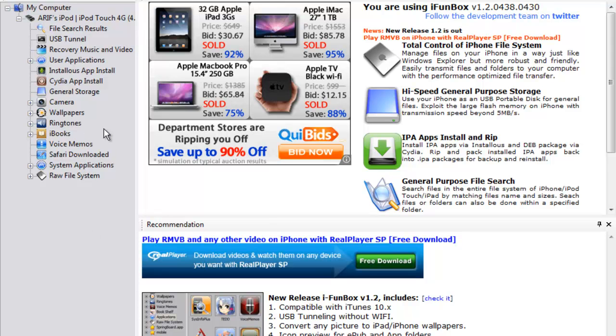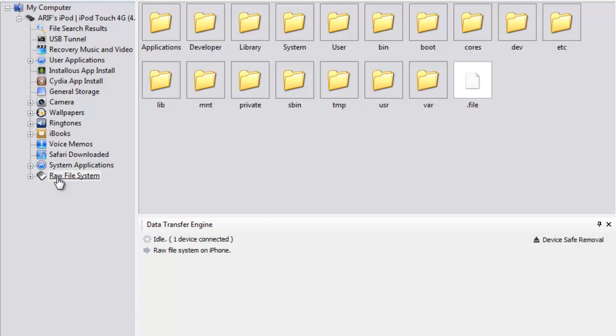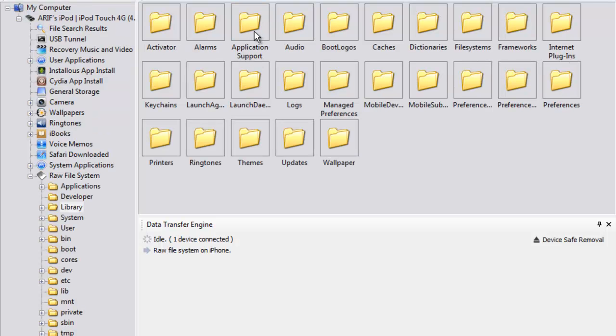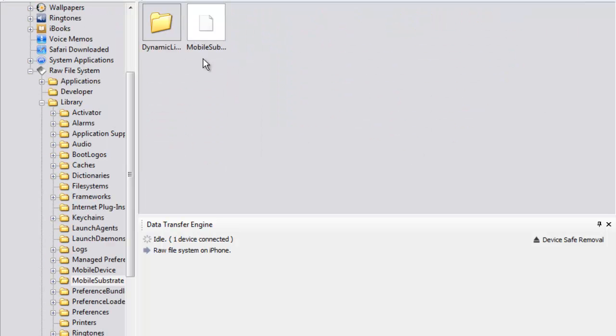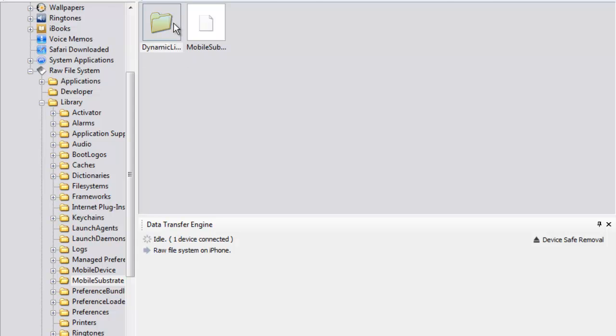So to fix that, what you guys have to do is go to Raw File System, then you go to Library. It's got to be here somewhere. Okay, you go to Mobile, then Mobile Substrate. You see it says Mobile Substrate. You open that up, then you go to Dynamic Libraries.